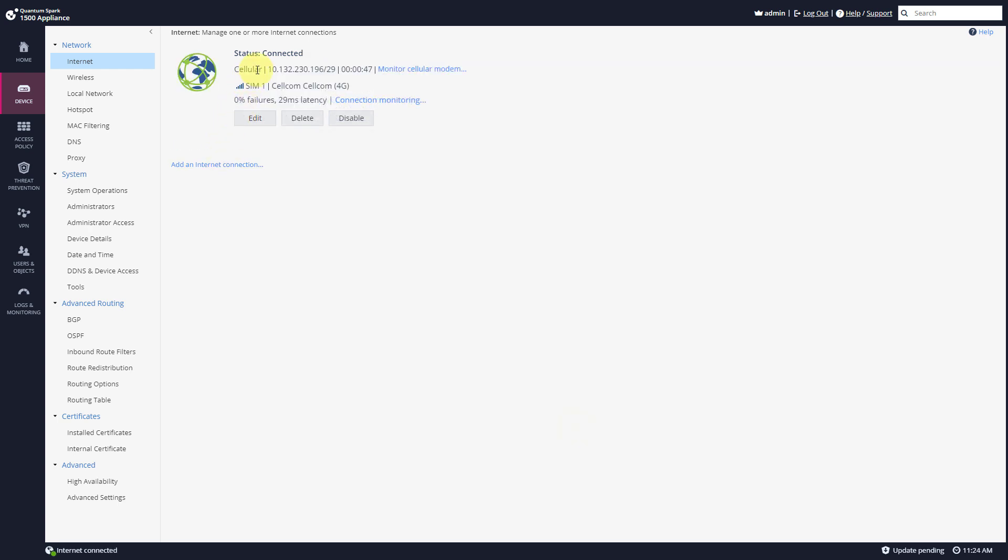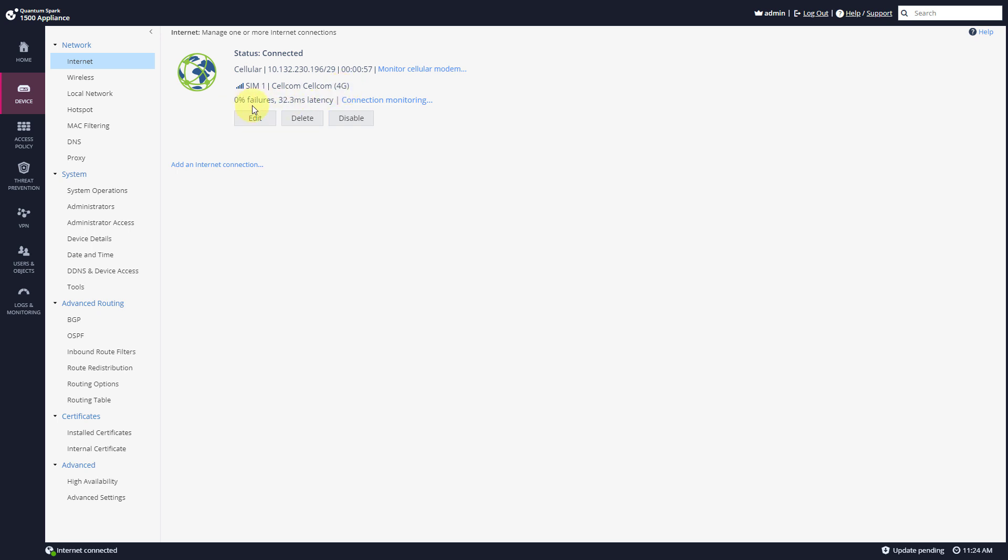And here we go. I have an active connection. I can see that SIM1 is connected to Cellcom and I have a 4G connection. Zero percent failures.